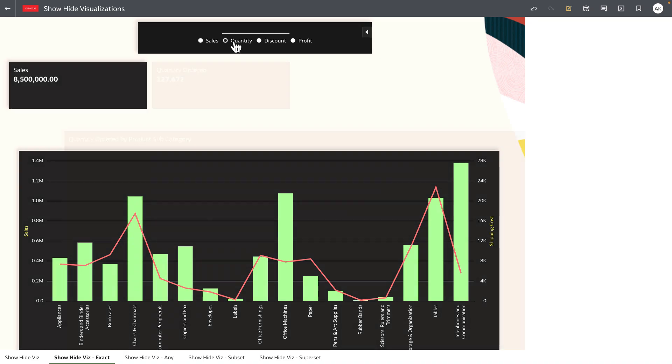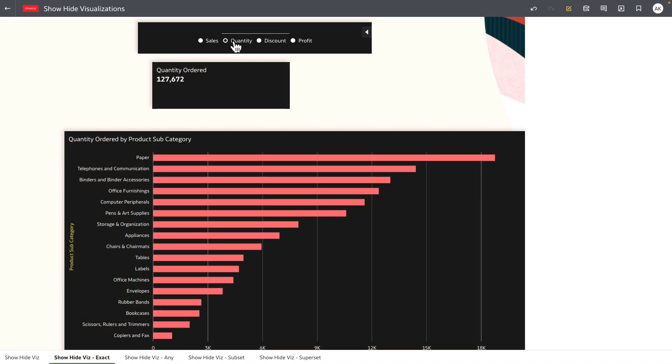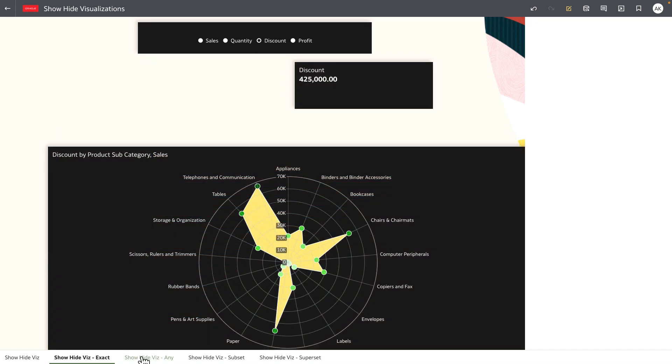As I select a different value for quantity you can see that the quantity tile is displayed along with the detail data for quantity by product subcategory and the rest of the visualization on the canvas is hidden.